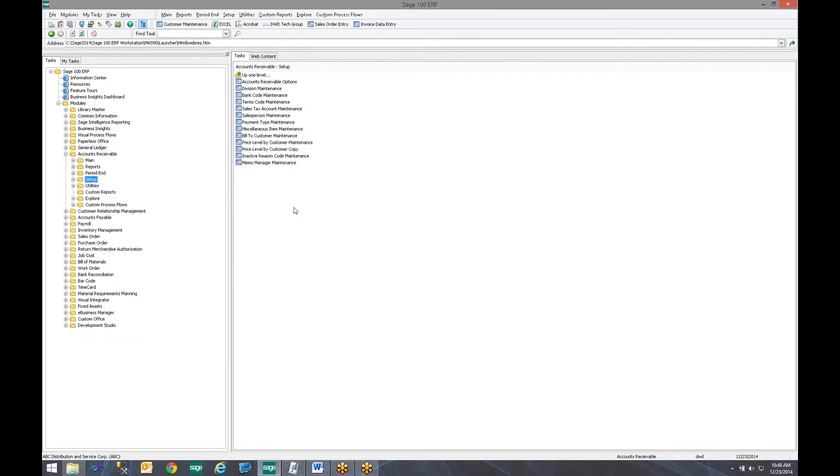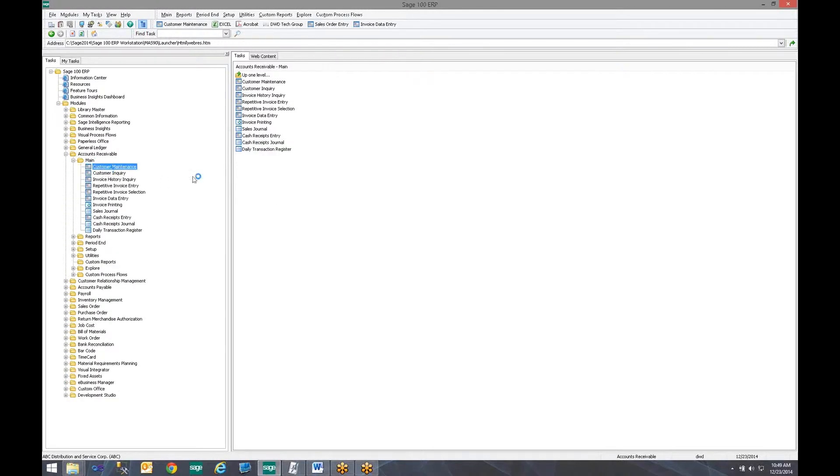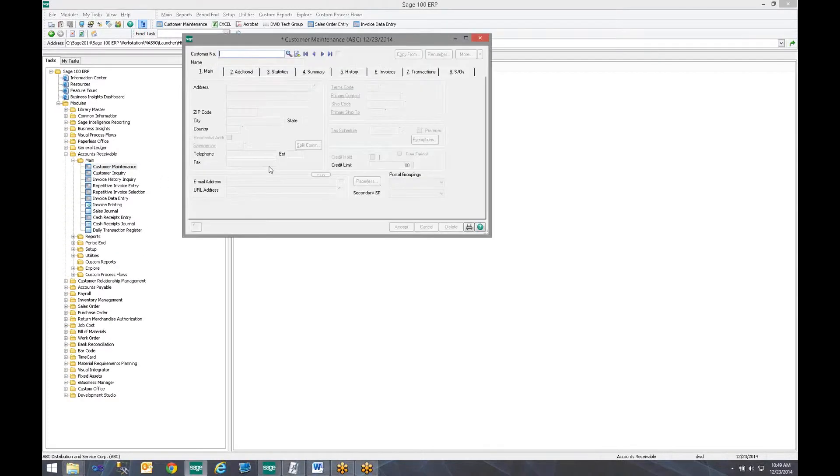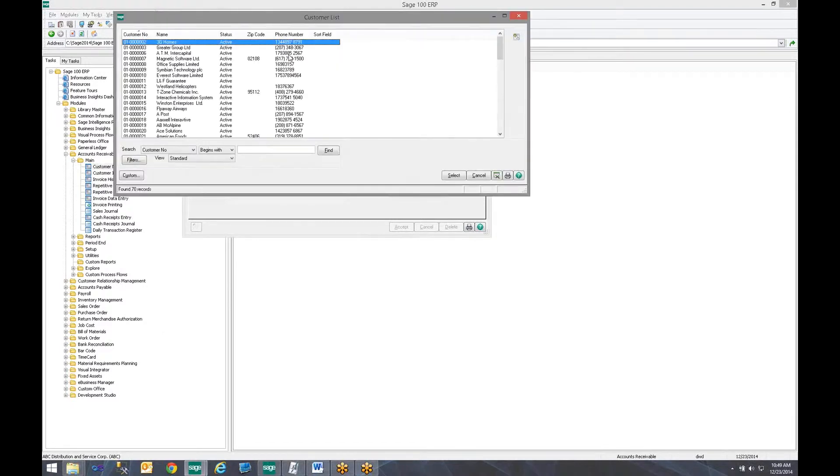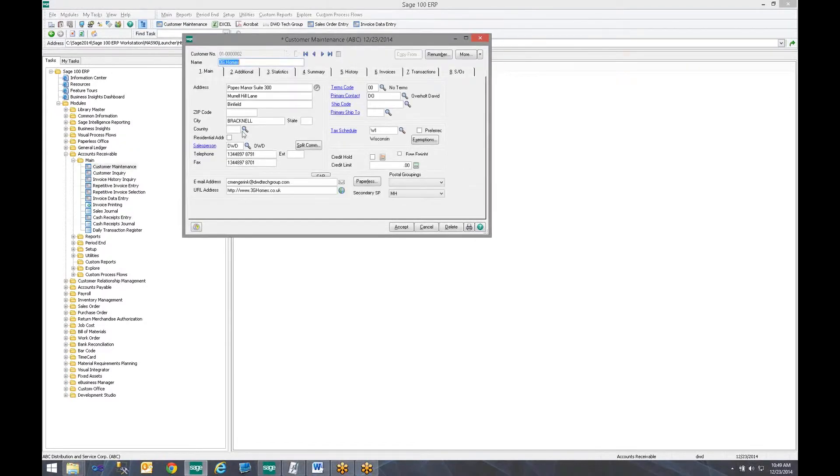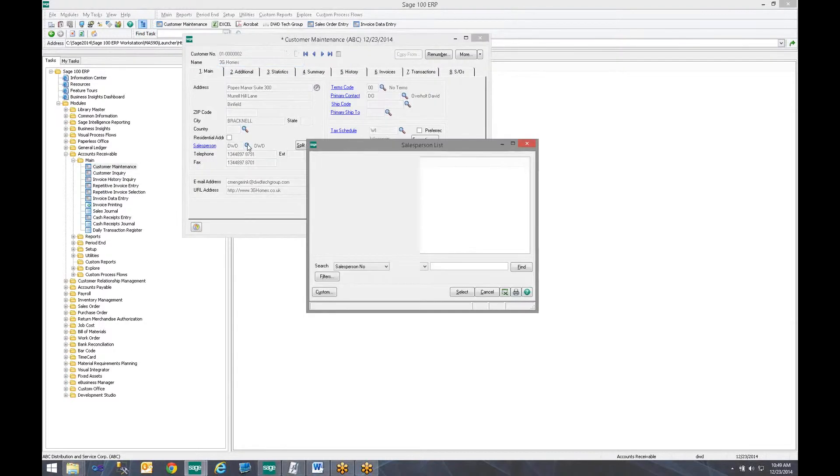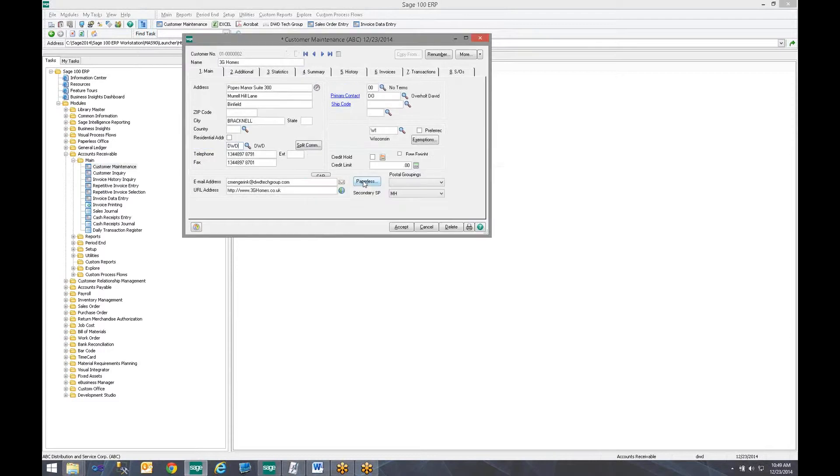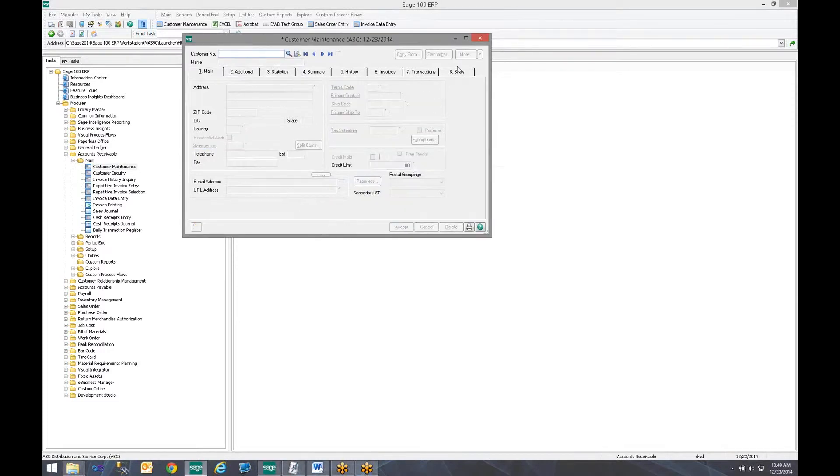So now let's say we have a salesperson working throughout the day. They go into Accounts Receivable, they go into Customer Maintenance, they look up a customer. Let's use 3G Homes. And they say, you know, I am going to make myself the salesperson. They change it. They hit Accept.